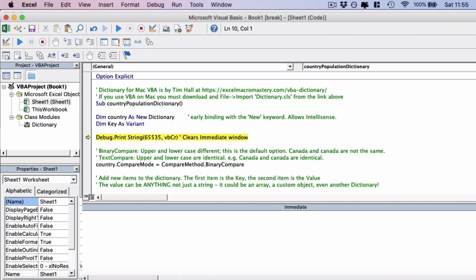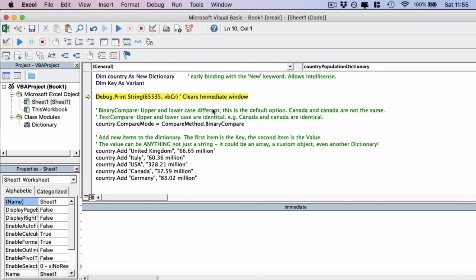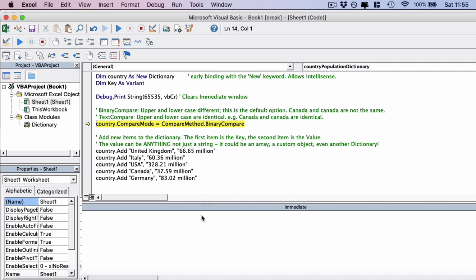First, we're going to do a debug print. This line here just clears the immediate window that we have at the bottom and makes it clear for us to use. So we'll just run that. It's clear already. The first option we have is the compare method. So there are two types of compare method in dictionaries. There's the binary compare mode, so if you had Canada with a capital C and Canada with a lowercase c, they would not be considered the same item. And then you have text compare mode, where if you have Canada with a capital C and Canada with a lowercase c, they would be considered identical, the same item. We're actually just going to set the default here as binary compare.